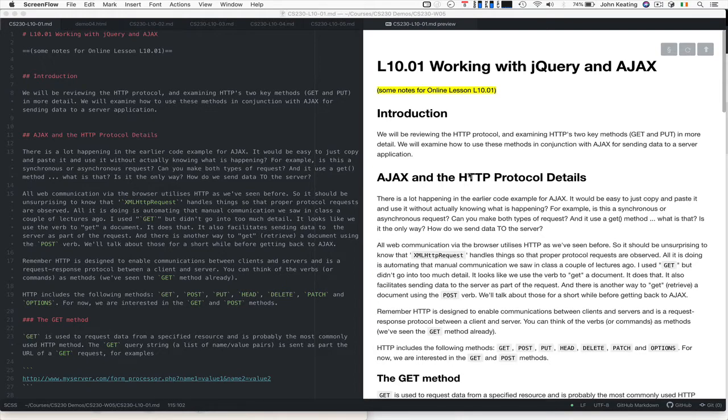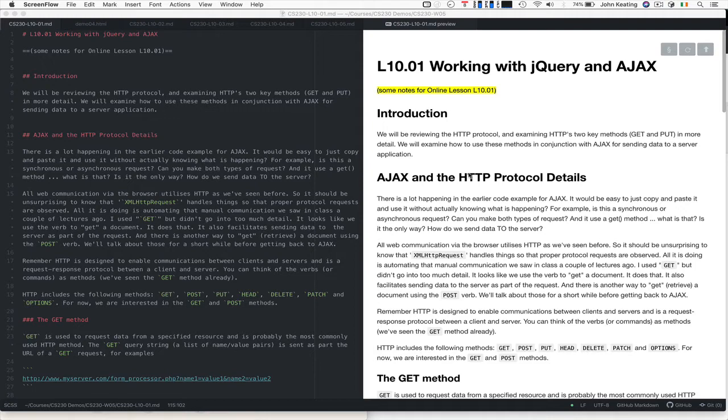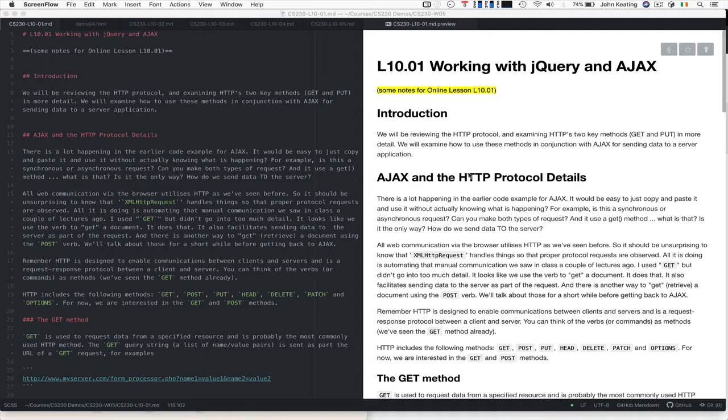So first before we get to that, we want to review the HTTP protocol. In particular we want to look at HTTP's two key methods GET and POST in more detail. We're going to look at how we can use these methods in conjunction with AJAX for sending data to a server application. Everything to do with client-server apps in the web relies on understanding HTTP, so AJAX is no different.